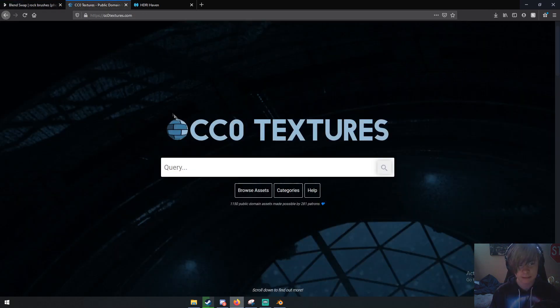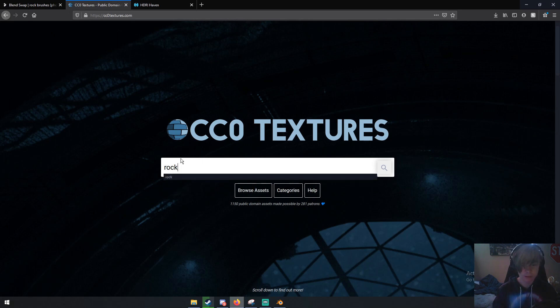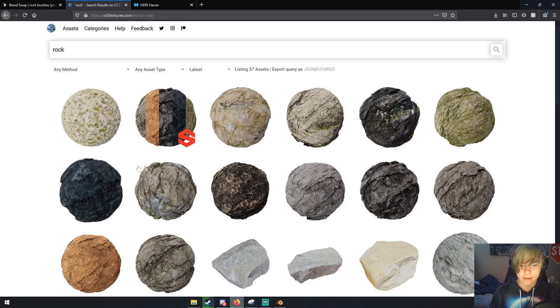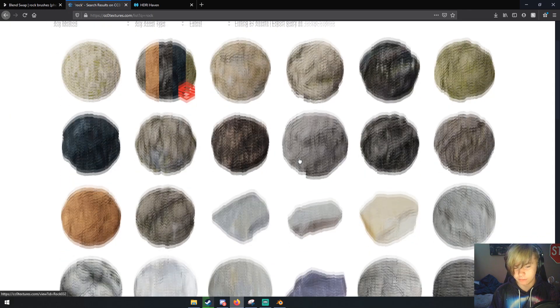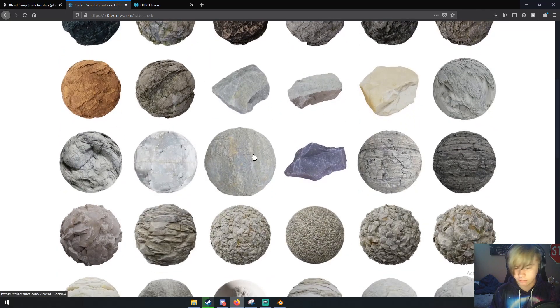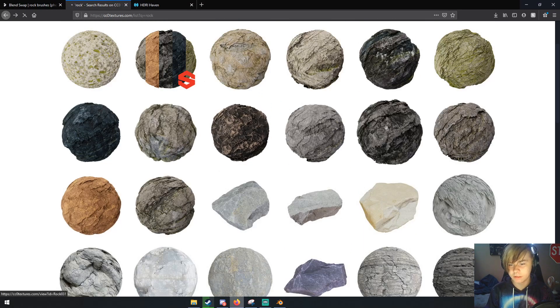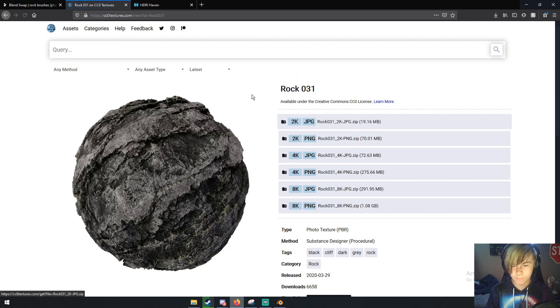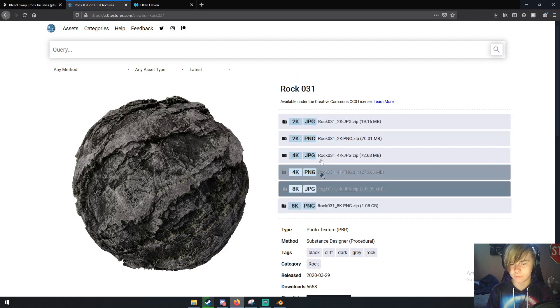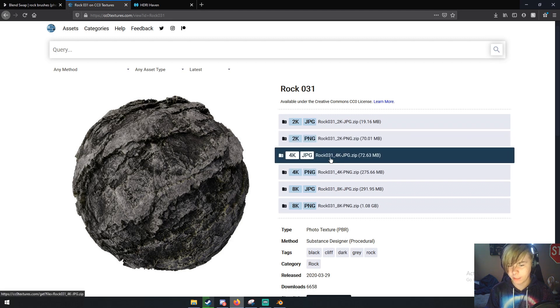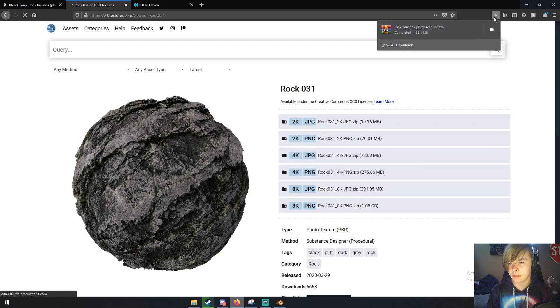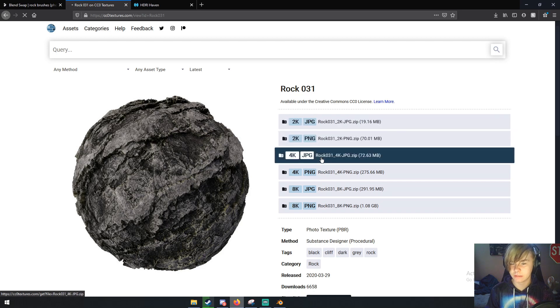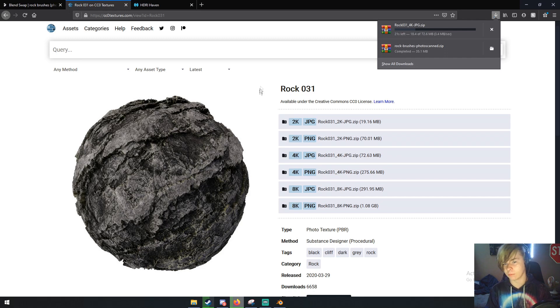The next website is CC Zero Textures dot com. We're going to get our rock texture here. Just type in 'rock' and you'll see all these different rock materials. Pick one that you like - I'm going to use this one. Then select 4K and it'll download the 4K version of the rocks.